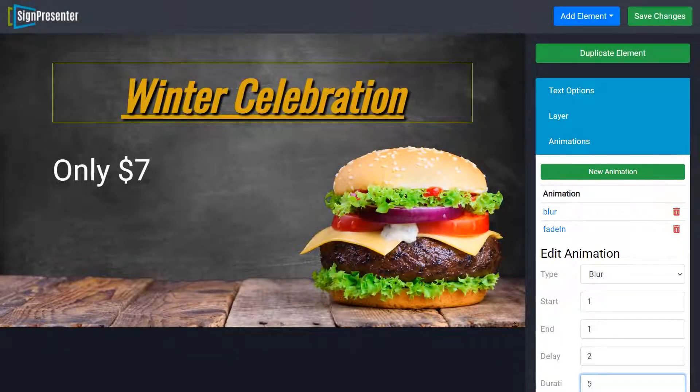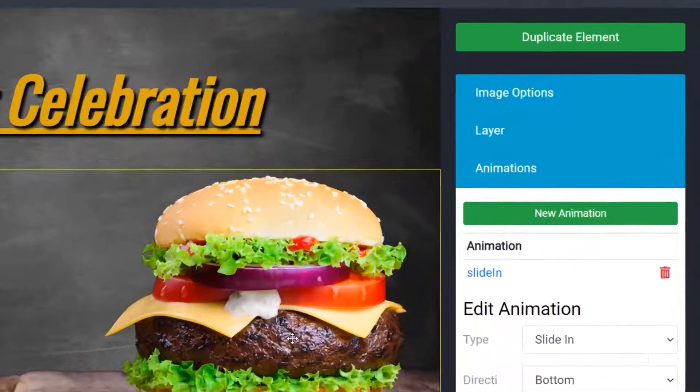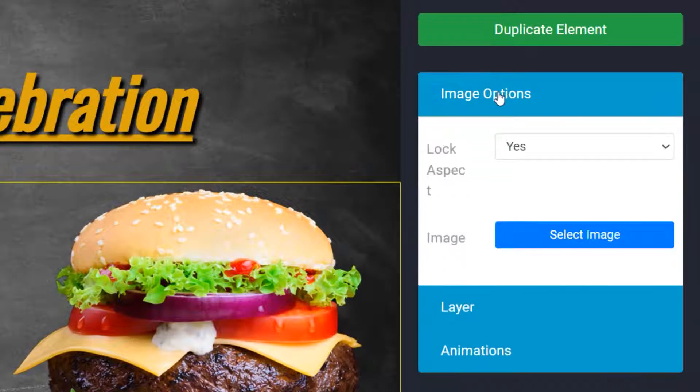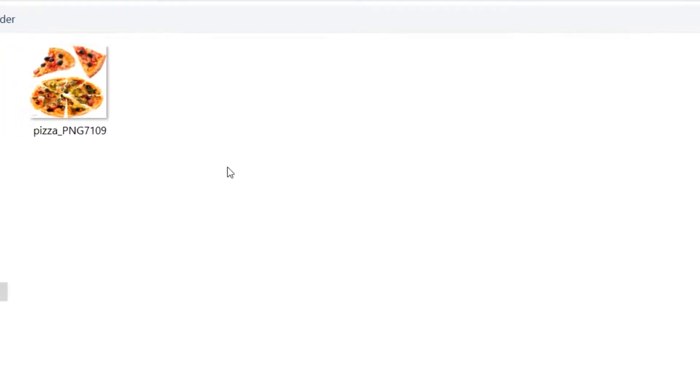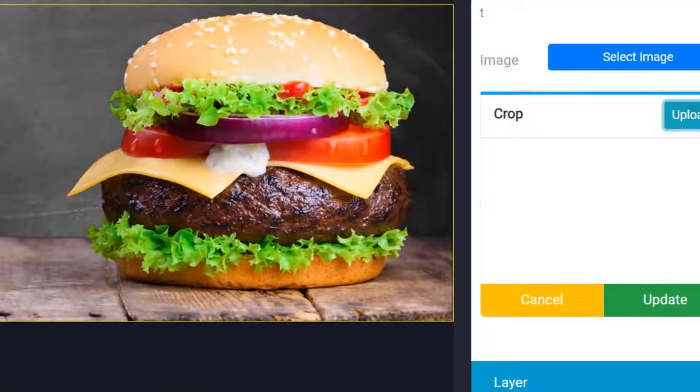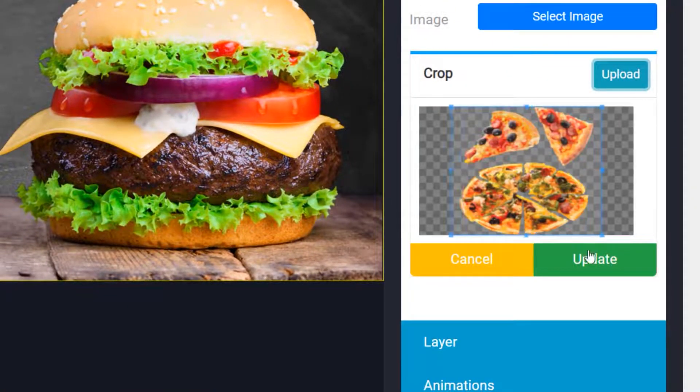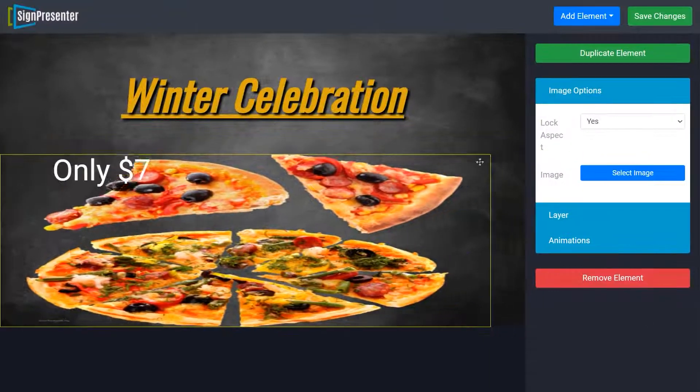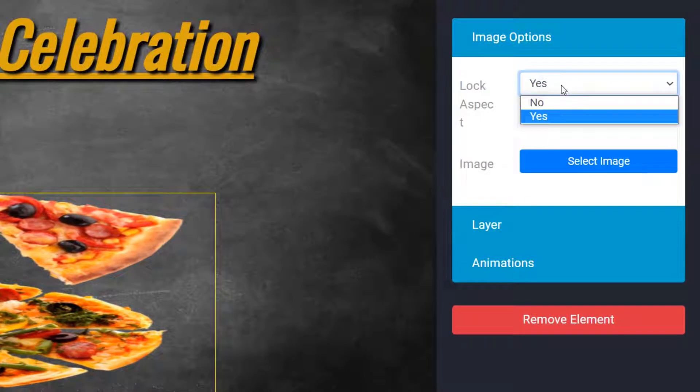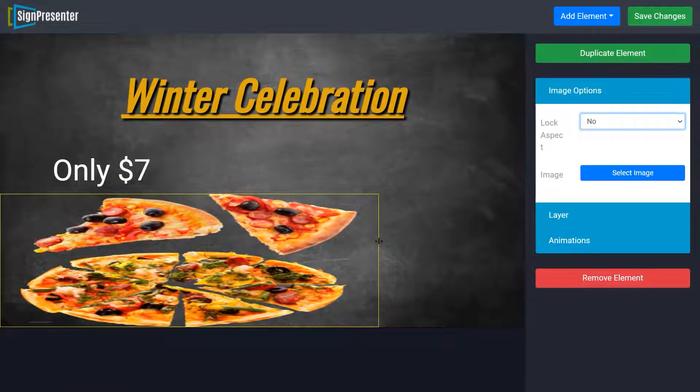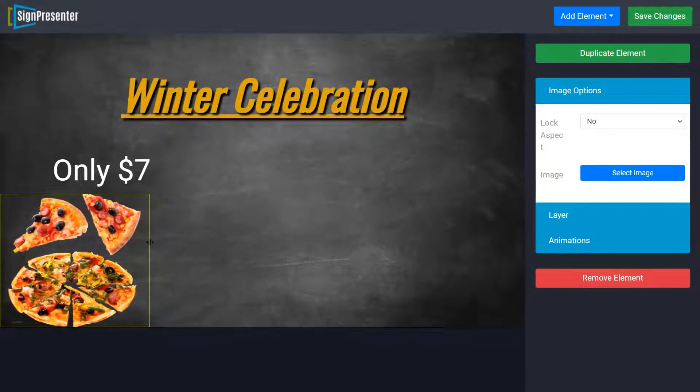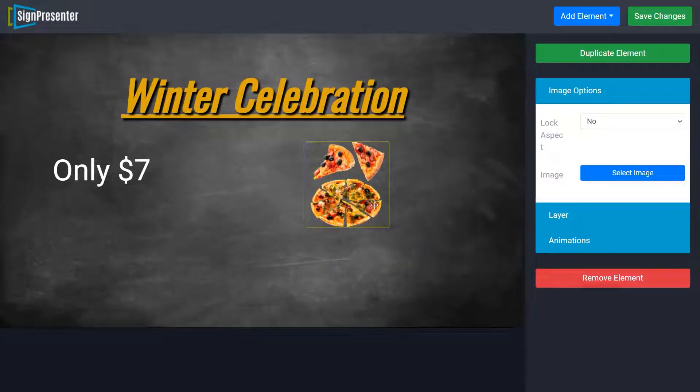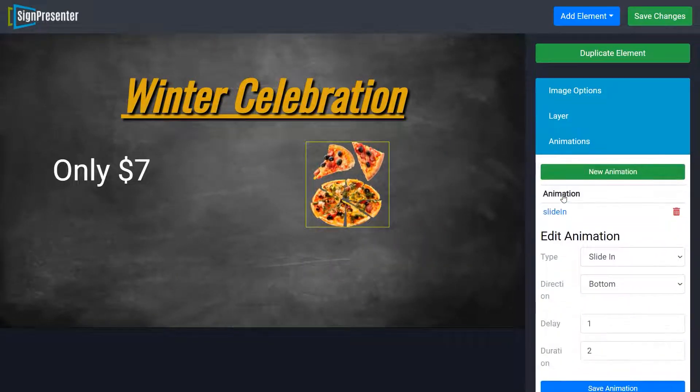To change image, simply click on the image, go to image option from the right side of the screen, then click on select image and click on upload. Upload an image from your computer, crop it according to your need, and click update. Your image will be updated. By changing the lock aspect setting from yes to no, you will be able to resize both aspects vertically and horizontally. Layers can be set to back or front. Your image can also be animated as you wish.